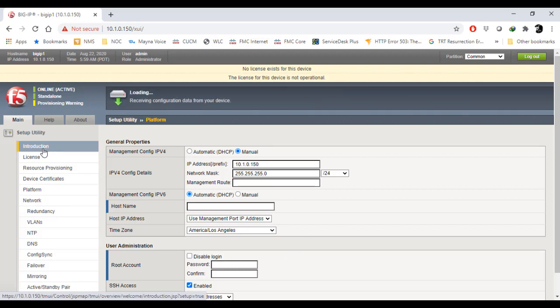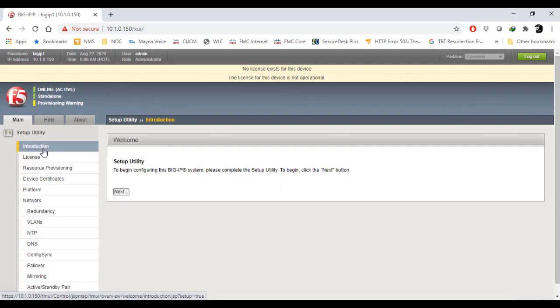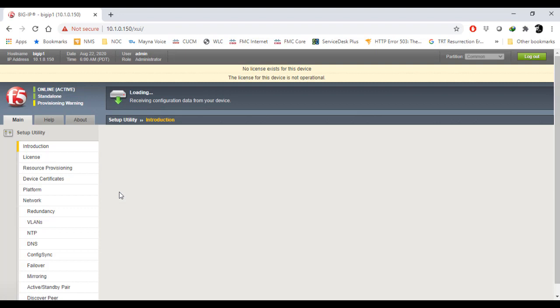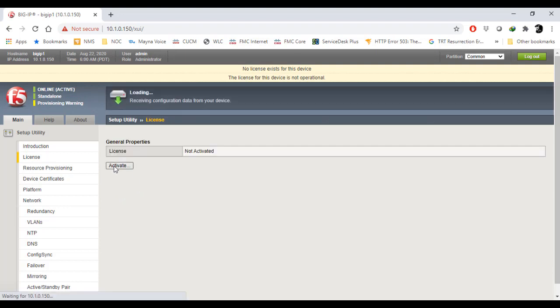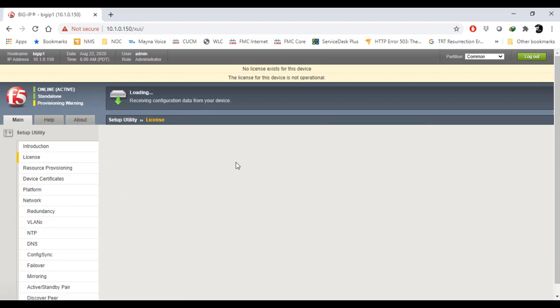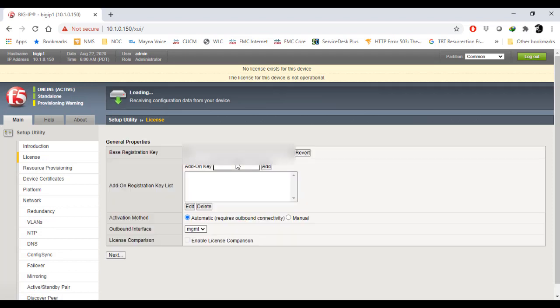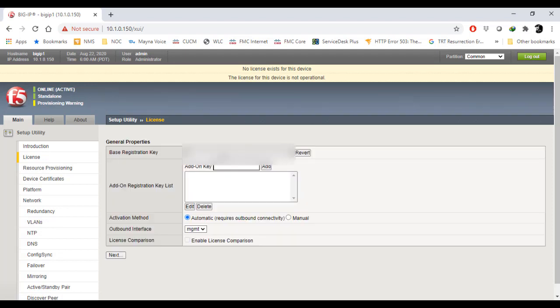Going back into the introduction tab, you have to set up the utility by pressing next. I have to activate the license here, so press the activate button. When you downloaded the iOS image, you also downloaded the registration key. You have to enter that registration key here. There are a couple of activation methods: automatic and manual. I'm going with the manual one.